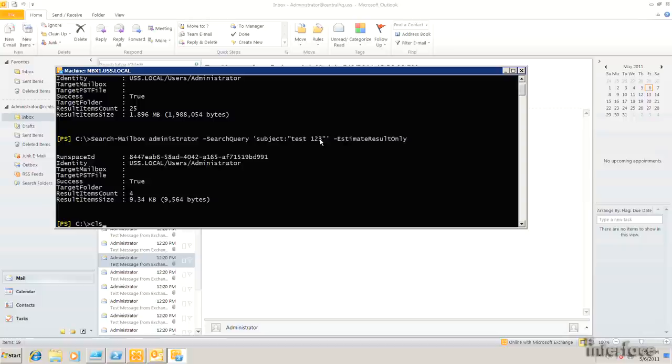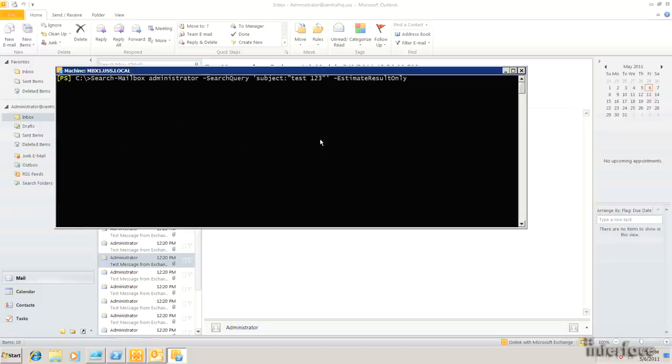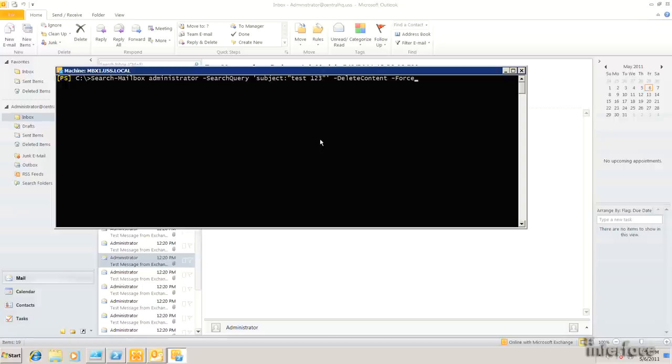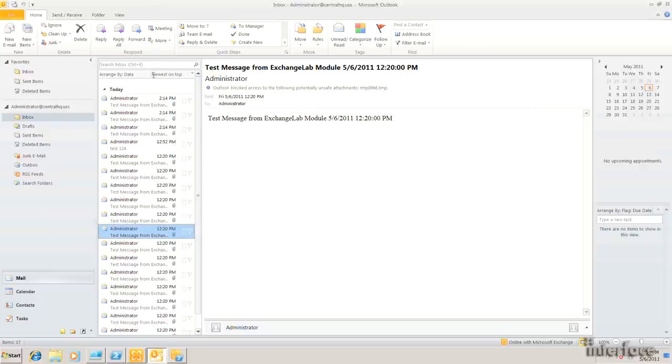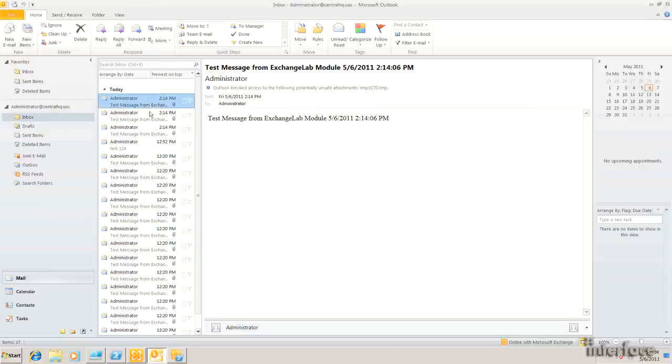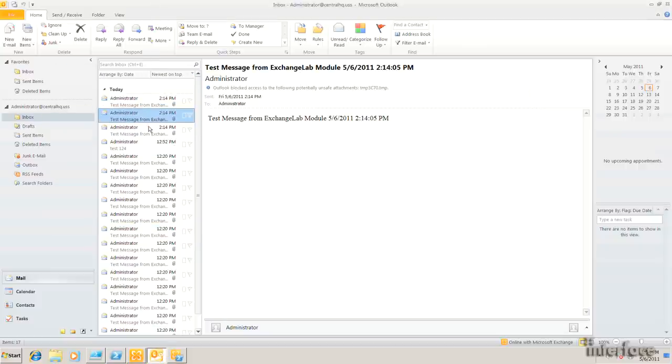So what I'm going to do is I'm going to clear the screen here, arrow back up. So this time I'm actually going to delete. So I'll do delete content. I'll do a force. And I'll go ahead and run this command. So you can see it went by. I get the same information back as when I did an estimate. But if I go into Outlook, you can see that that first email with the test123 subject has now been deleted.